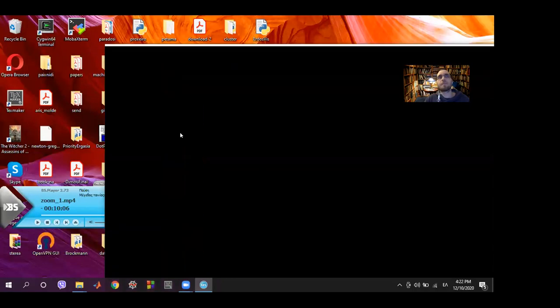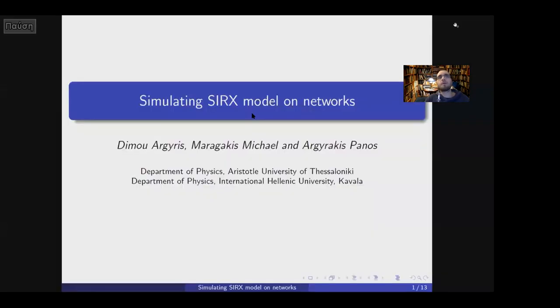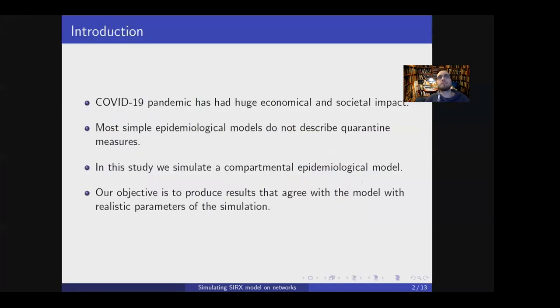After resolving the technical issues, Argyris Stimo returns. Hello everyone, my name is Argyris Stimo and I am presenting a simulation of an epidemiological model on networks.